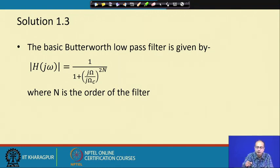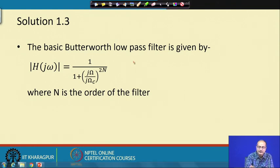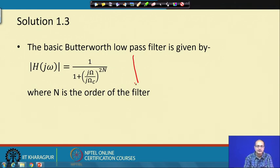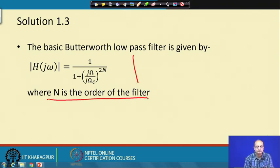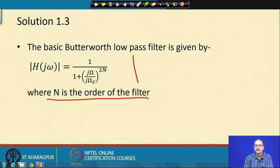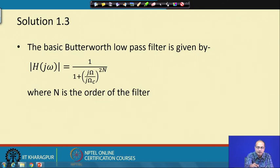The Butterworth filter of order n — here is the formula showing the magnitude in the frequency domain of the signal for an nth order filter. We make use of MATLAB, which already has it implemented, to compute the Butterworth filter, and that makes the task easy for us.